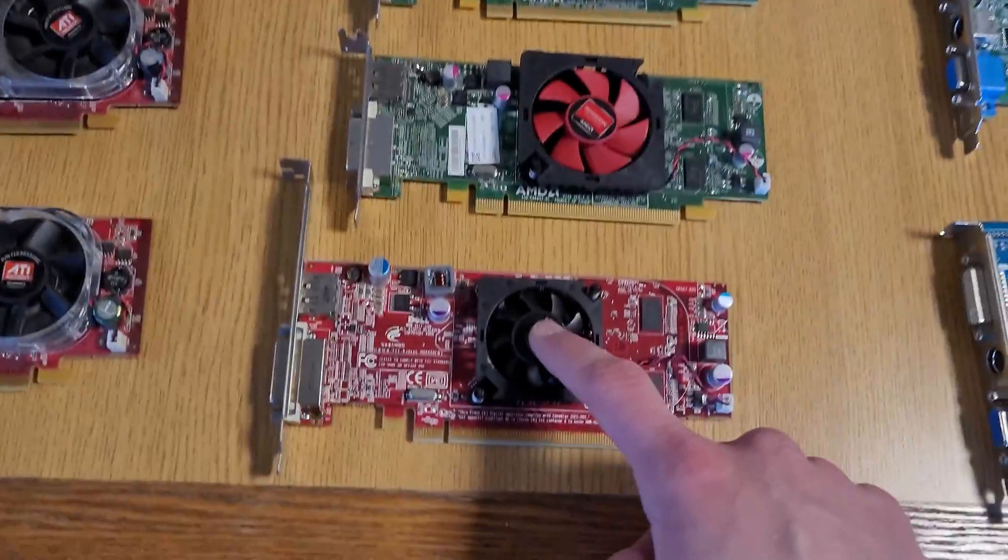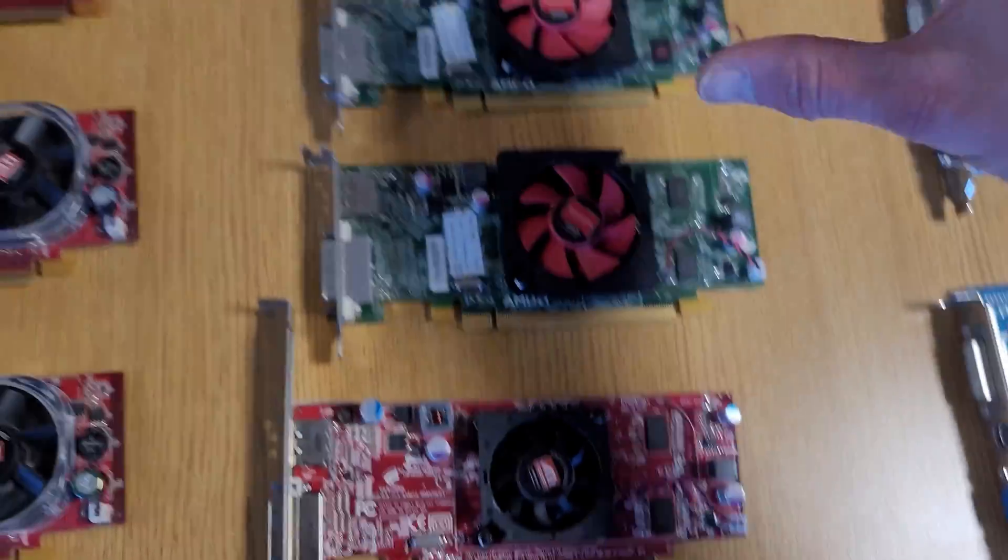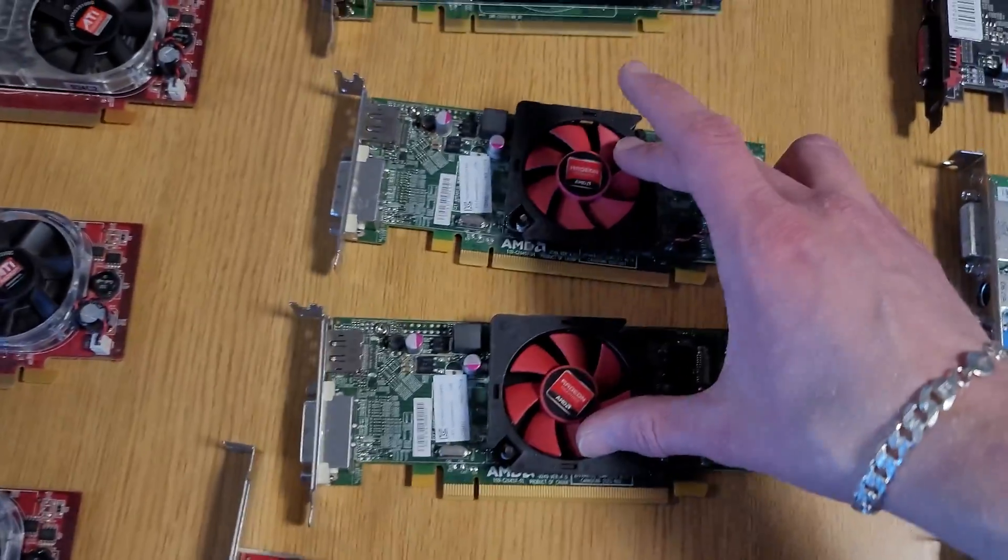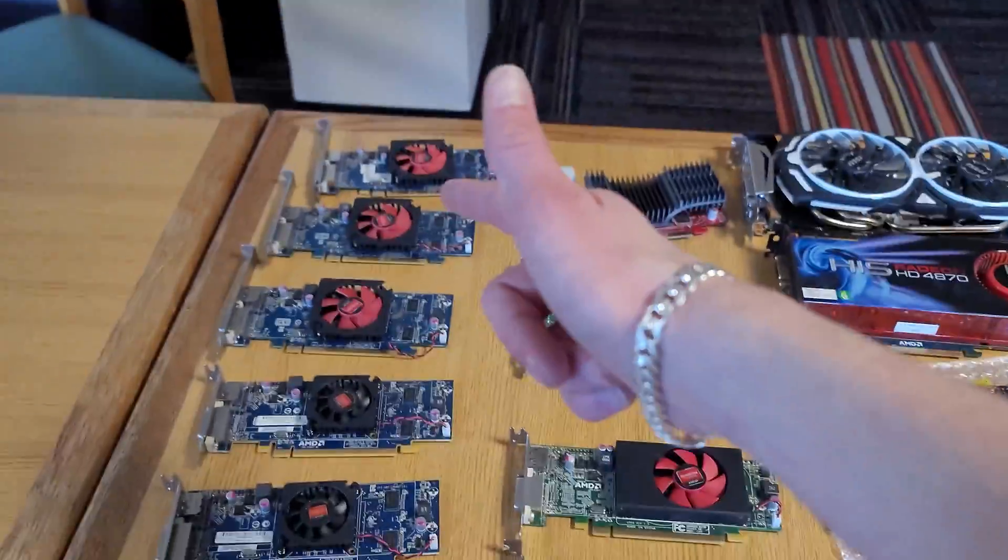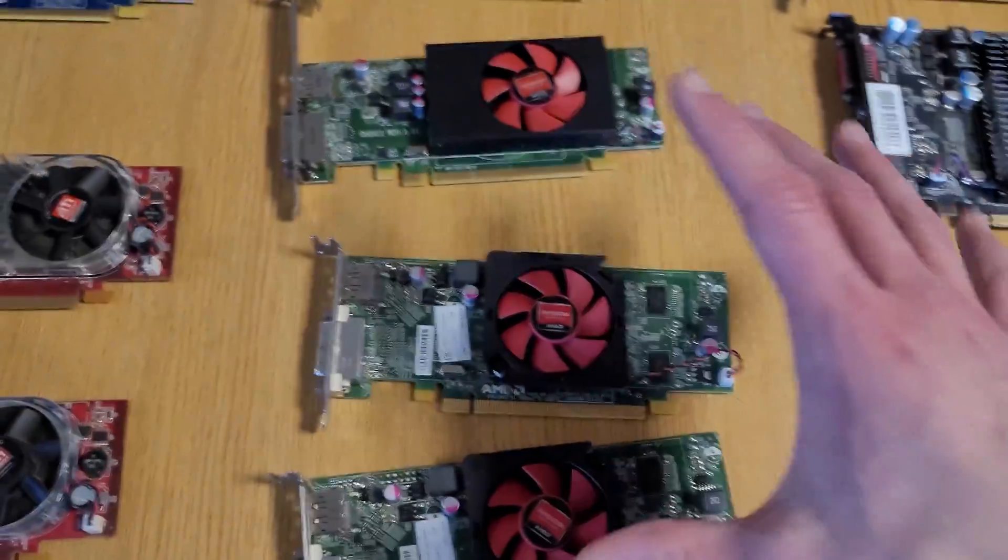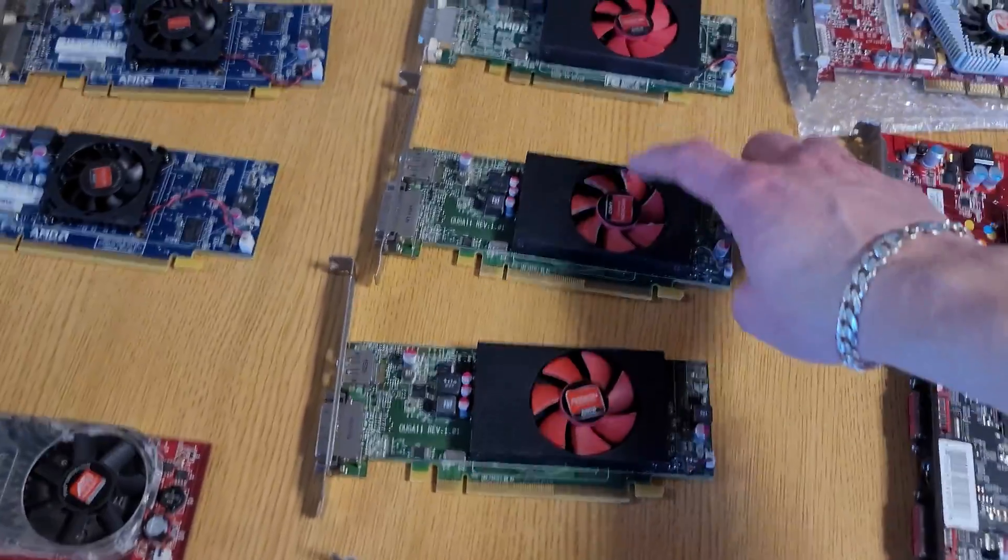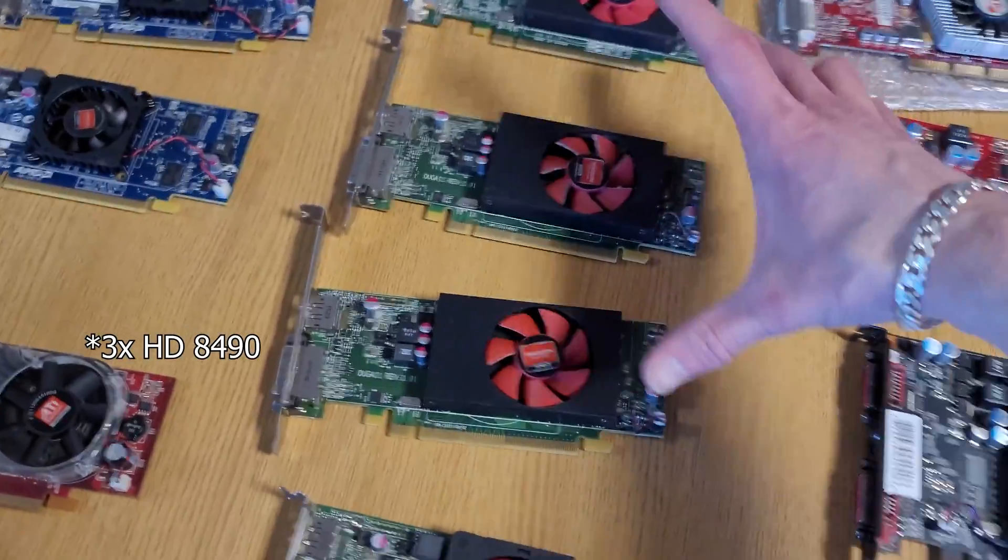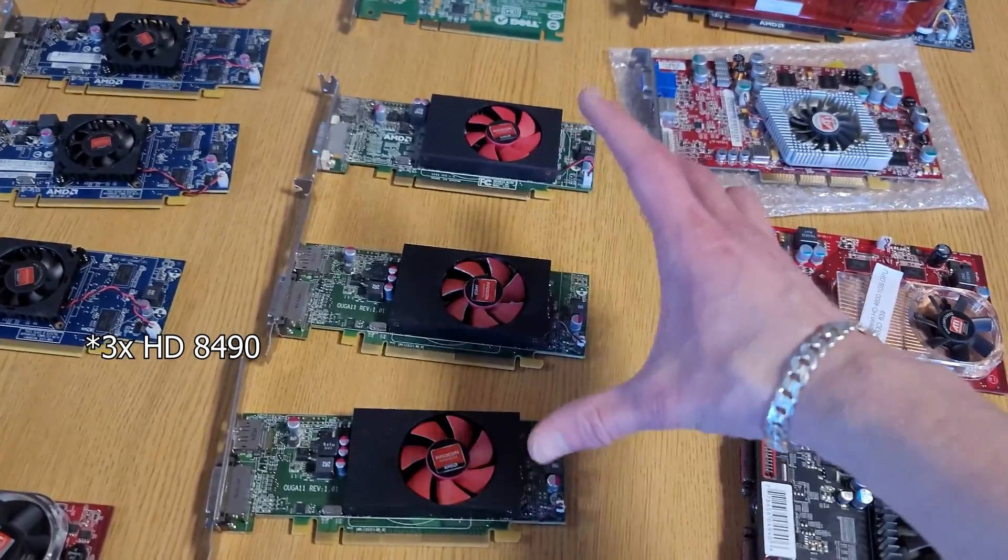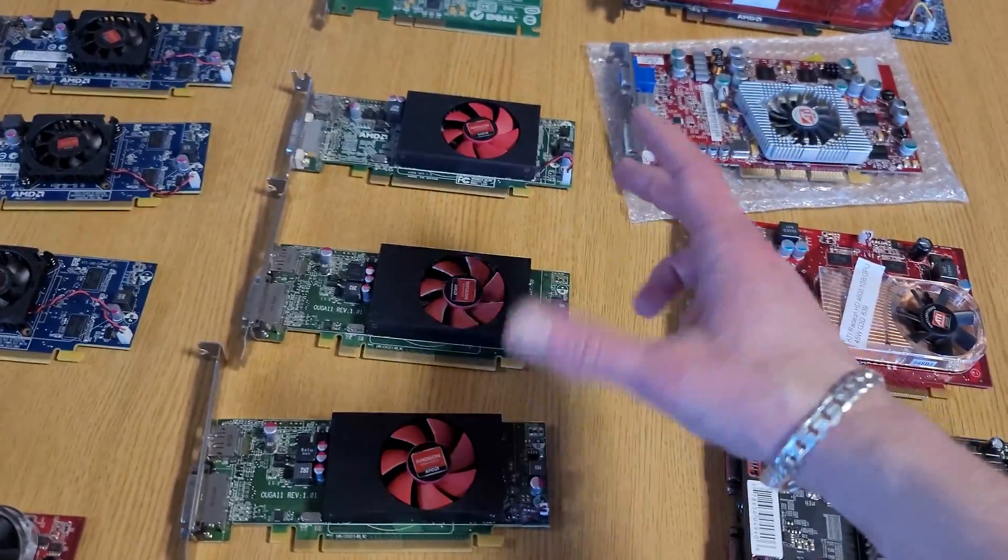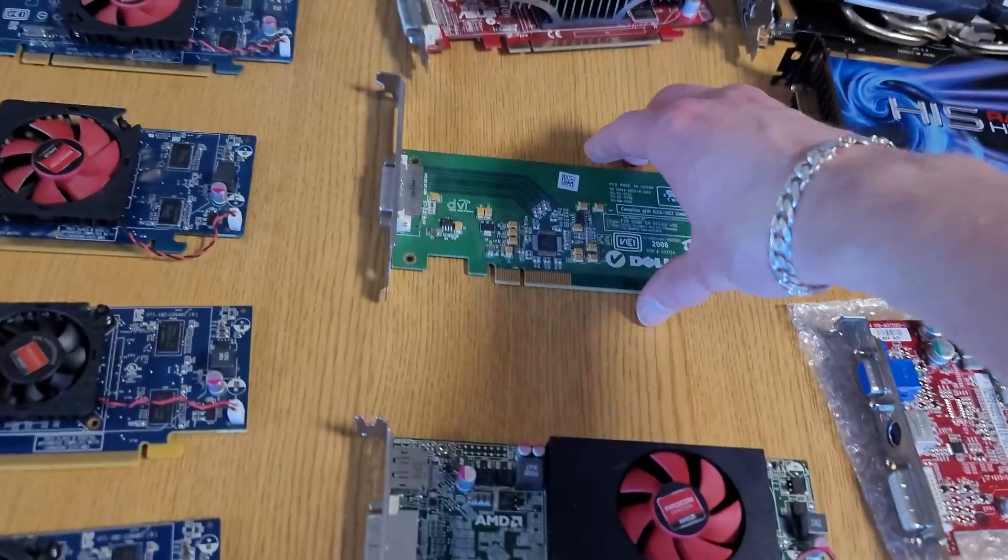This one is an HD 4550. These are two more HD 6450s, just a different style cooler or different style PCB than those. The same chip inside and specs I assume. And then we have three HD 4890s that I believe have one gigabyte of VRAM each, which means they might have some capabilities.